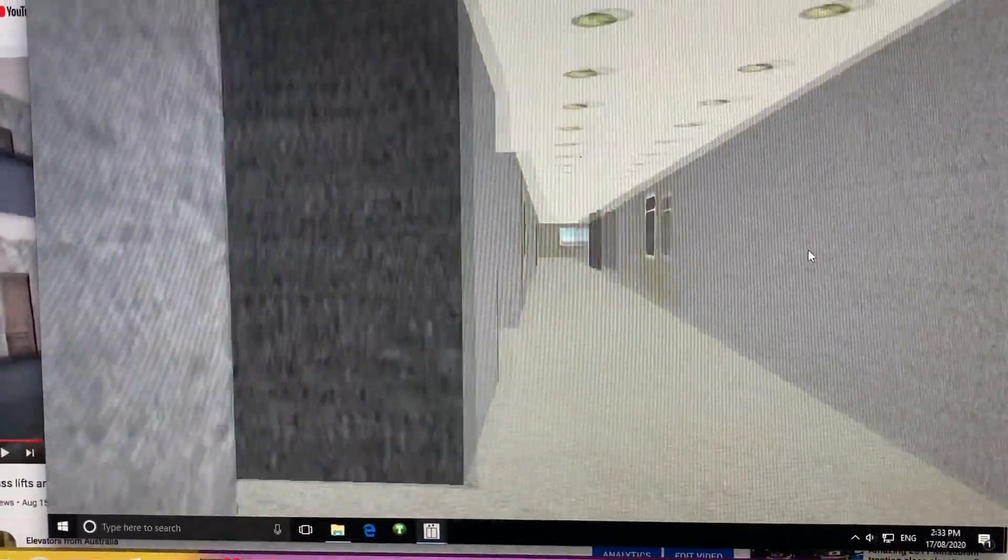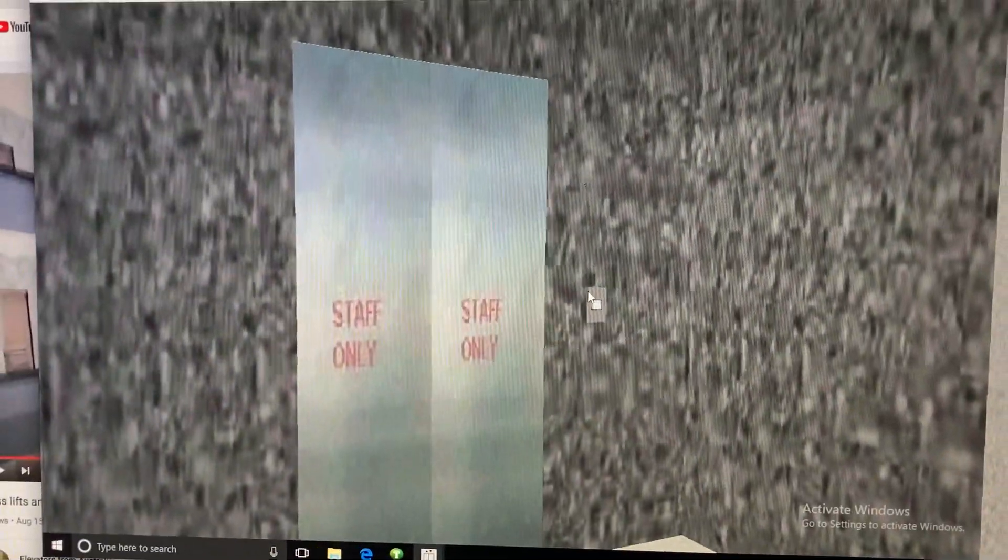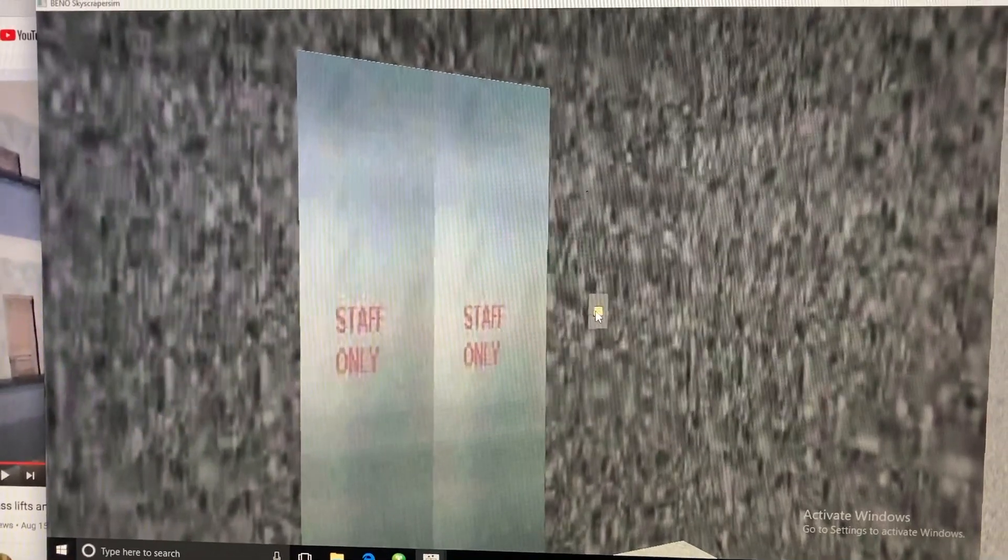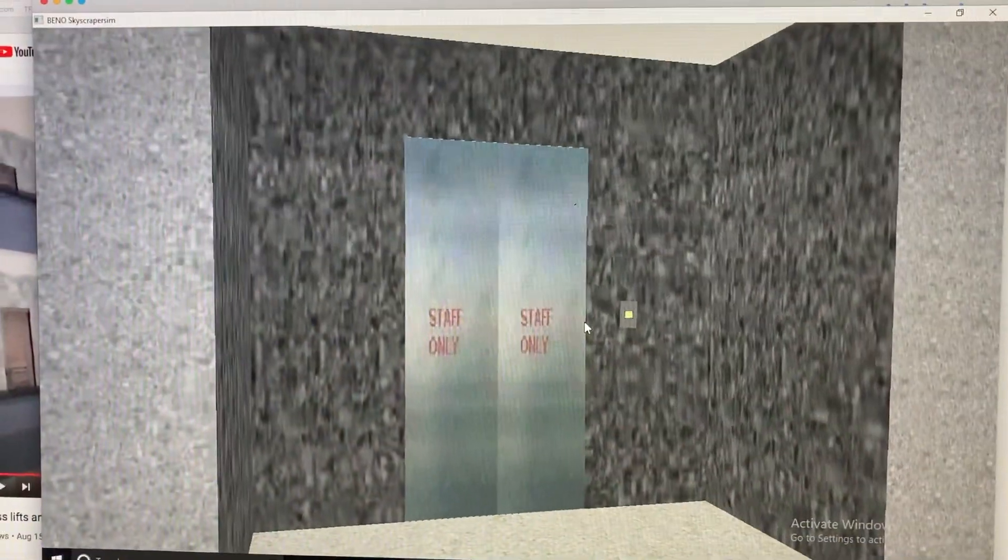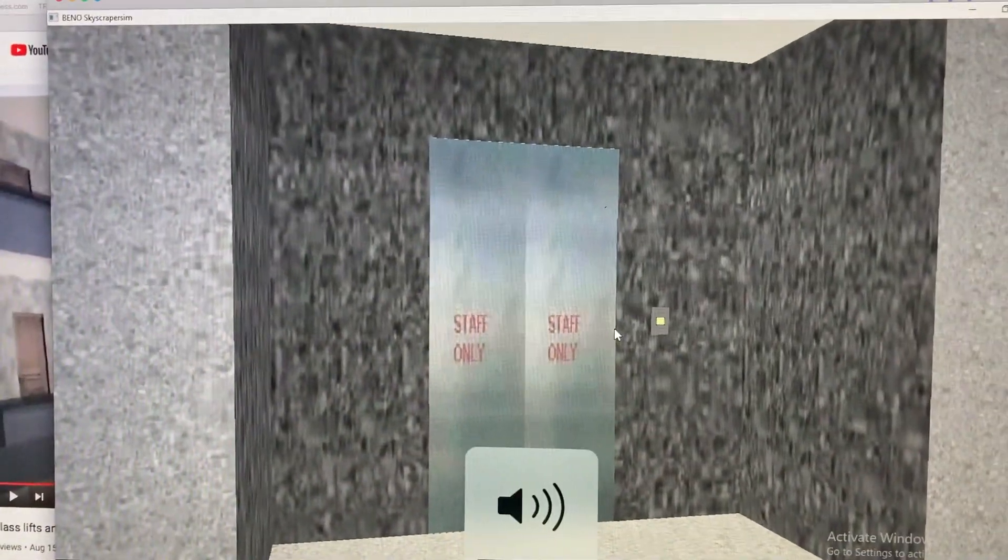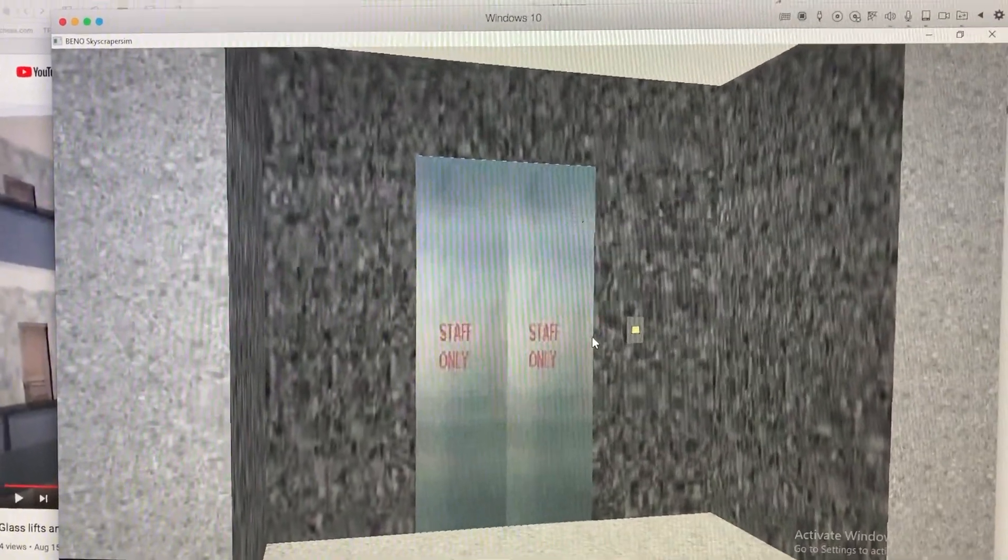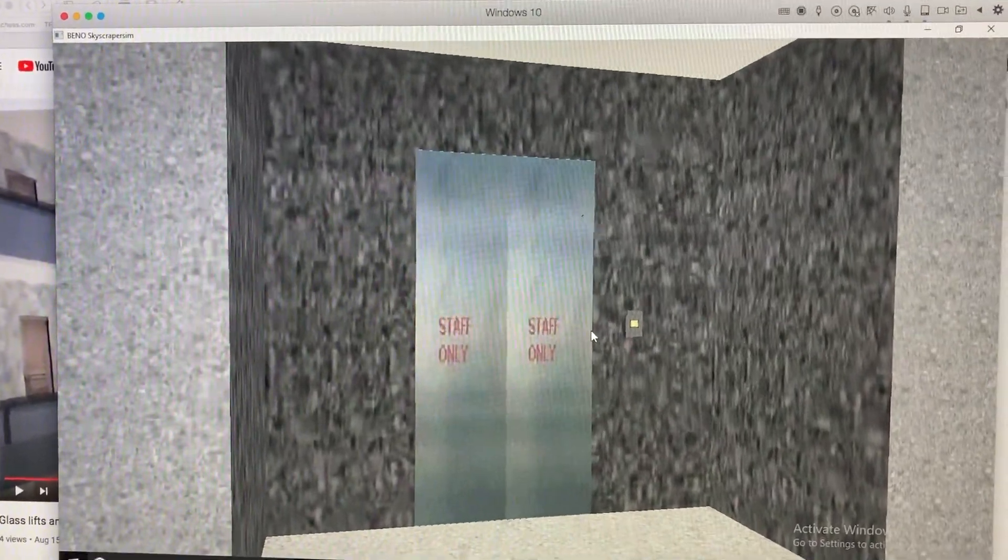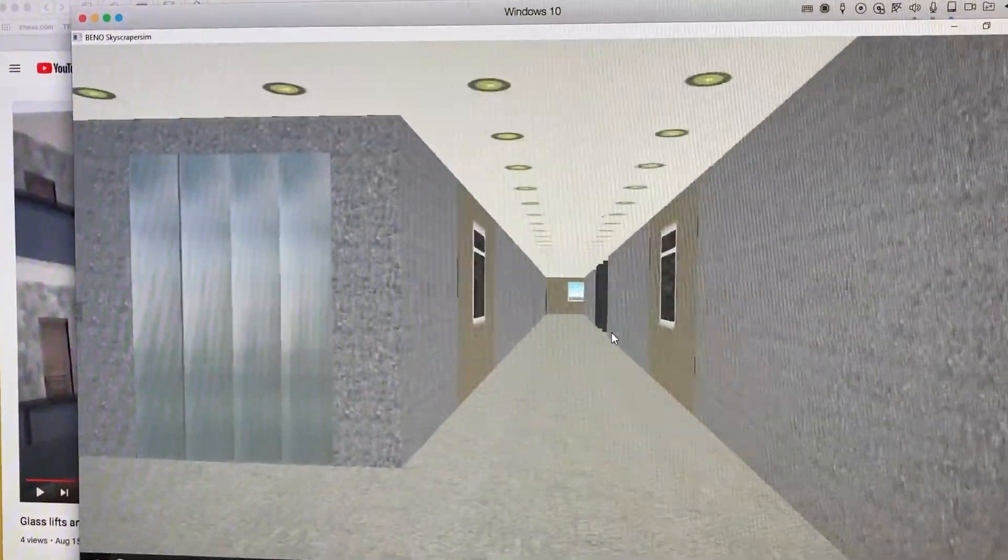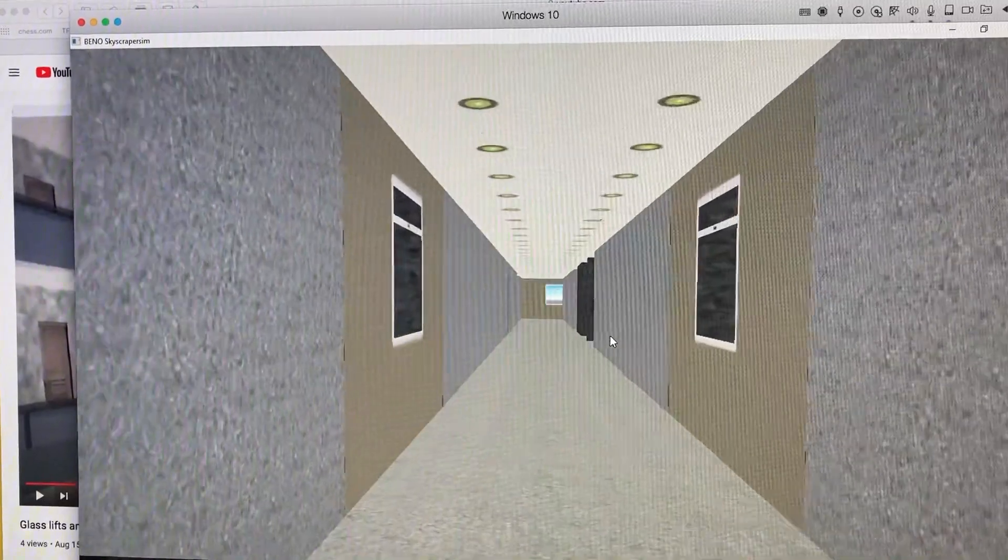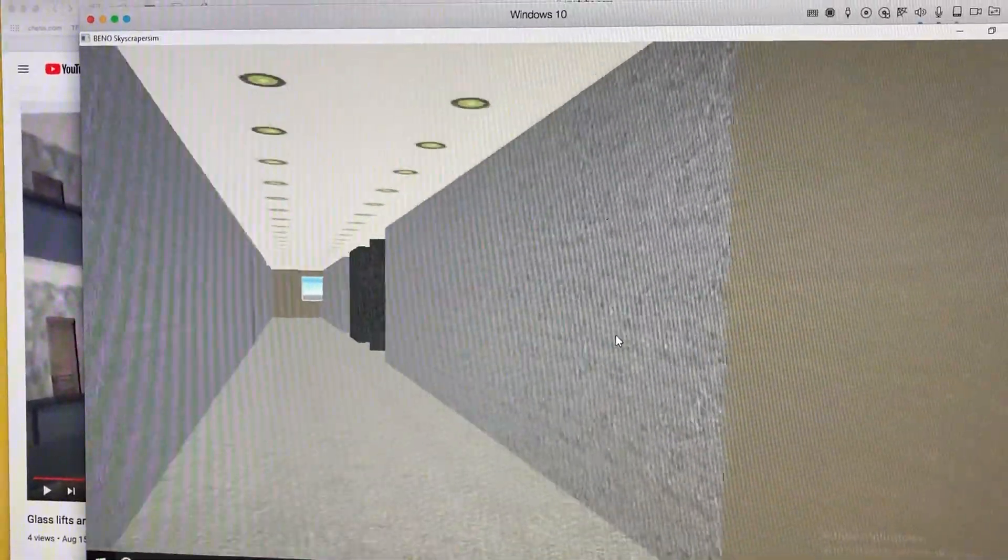Now let's ride the bed lift, even though it says staff-only, it's actually one of the bed lifts. While it's on its way up, let's explore the rest of the hospital on level 18.